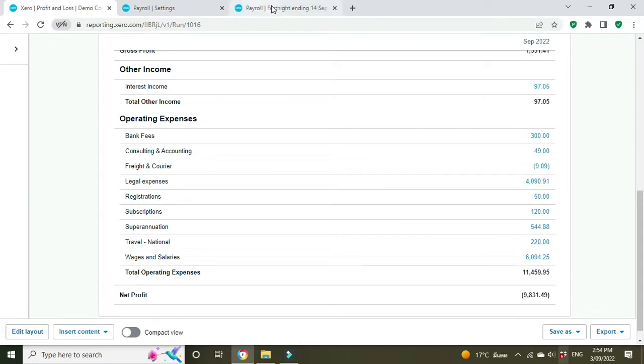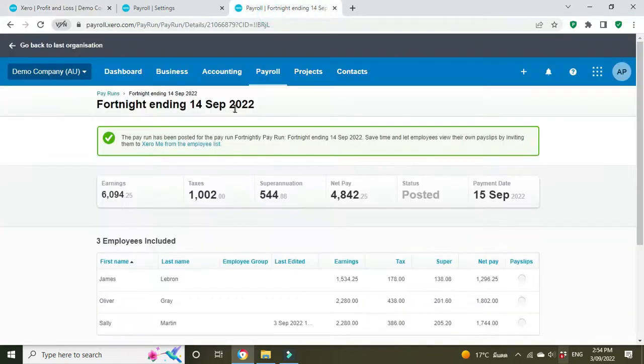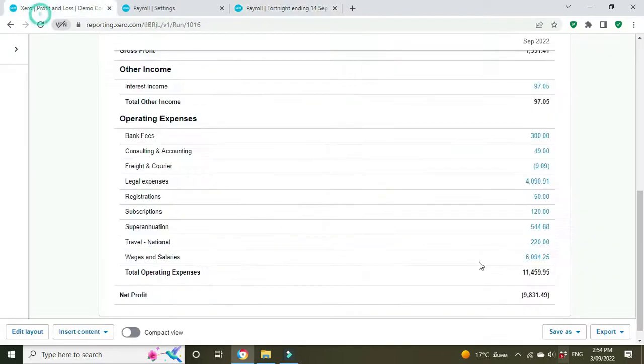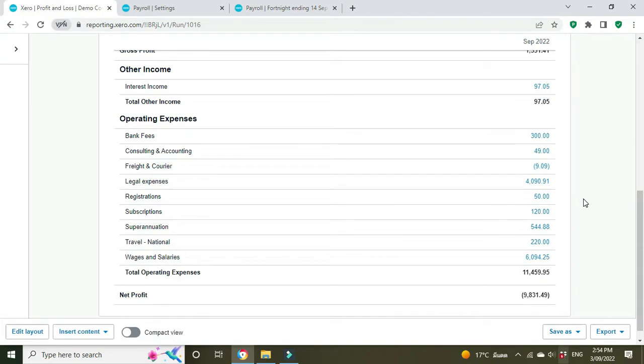So when we do the next payroll fortnight and Sally has the second $50 deduction from her payroll, what's going to happen is this $50 will then reduce to $0 because the business has been fully compensated, fully reimbursed for that initial $100 outlay.